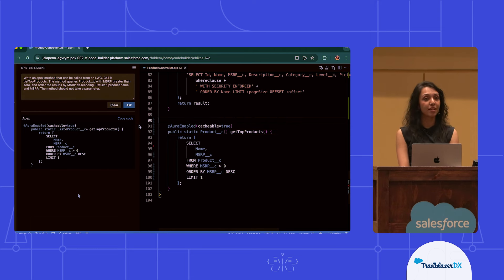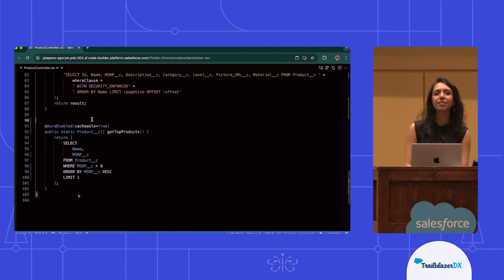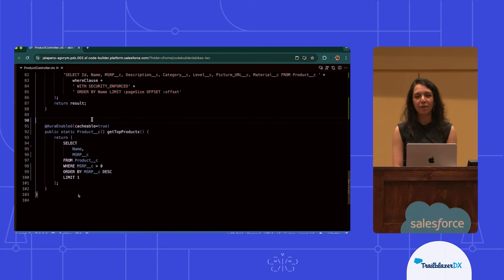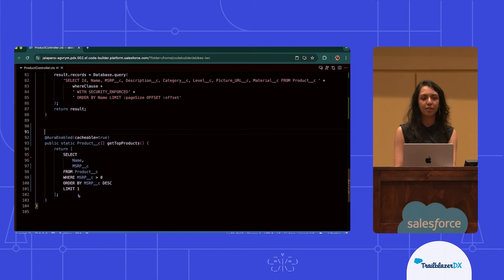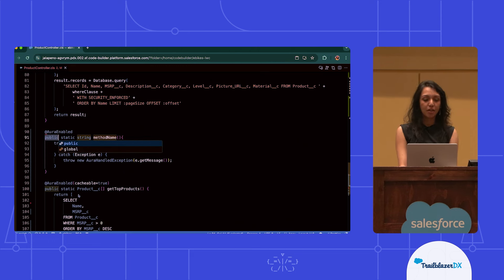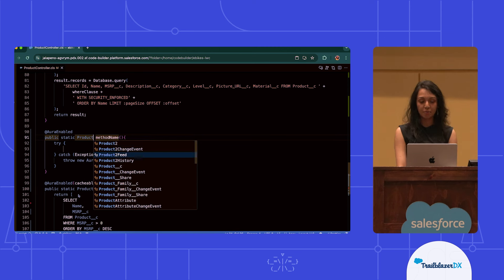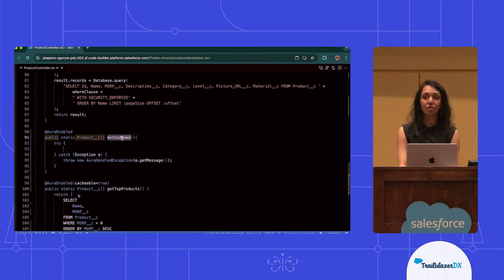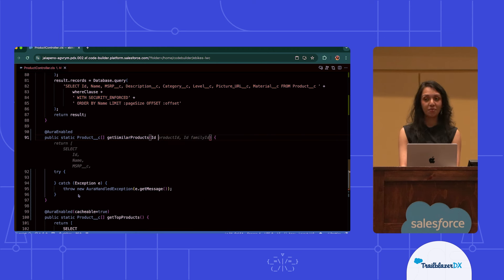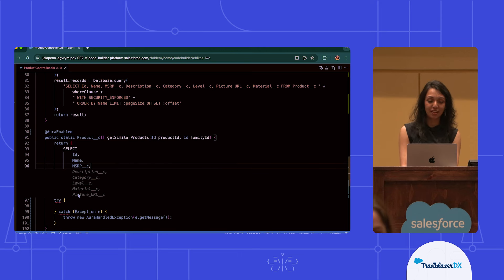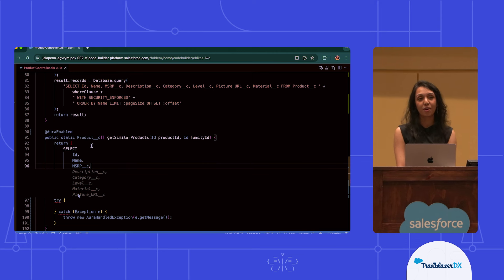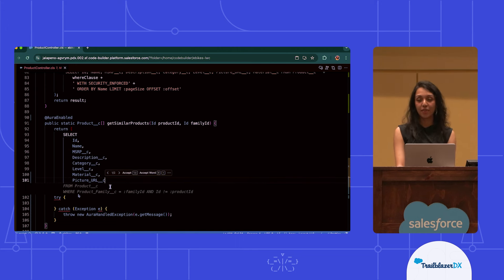My next task today is to figure out what my similar products are. I actually have an idea of how I might start this method off, so I'm going to go ahead and use my usual AuraEnabled annotation snippet within the IDE to get started. I've added in my snippet. I'm going to go ahead and start updating that method description to actually return a list of product custom objects again, and then update that method name to actually be getSimilarProducts. As I start typing out the method parameters, Einstein is actually auto-completing my method parameters and the method body itself. If I keep hitting tab, I'll see the remainder of that method body quickly being auto-completed.